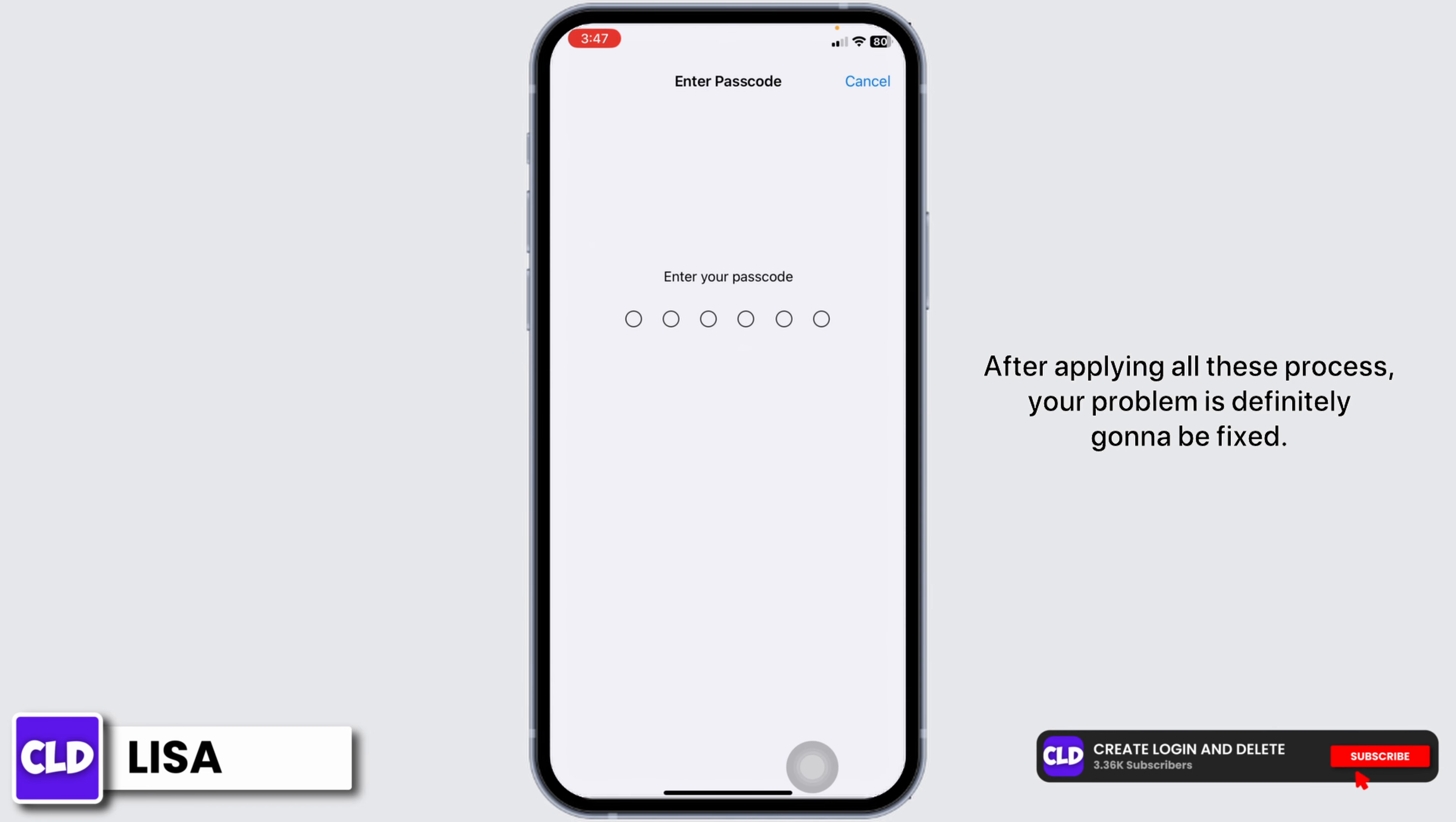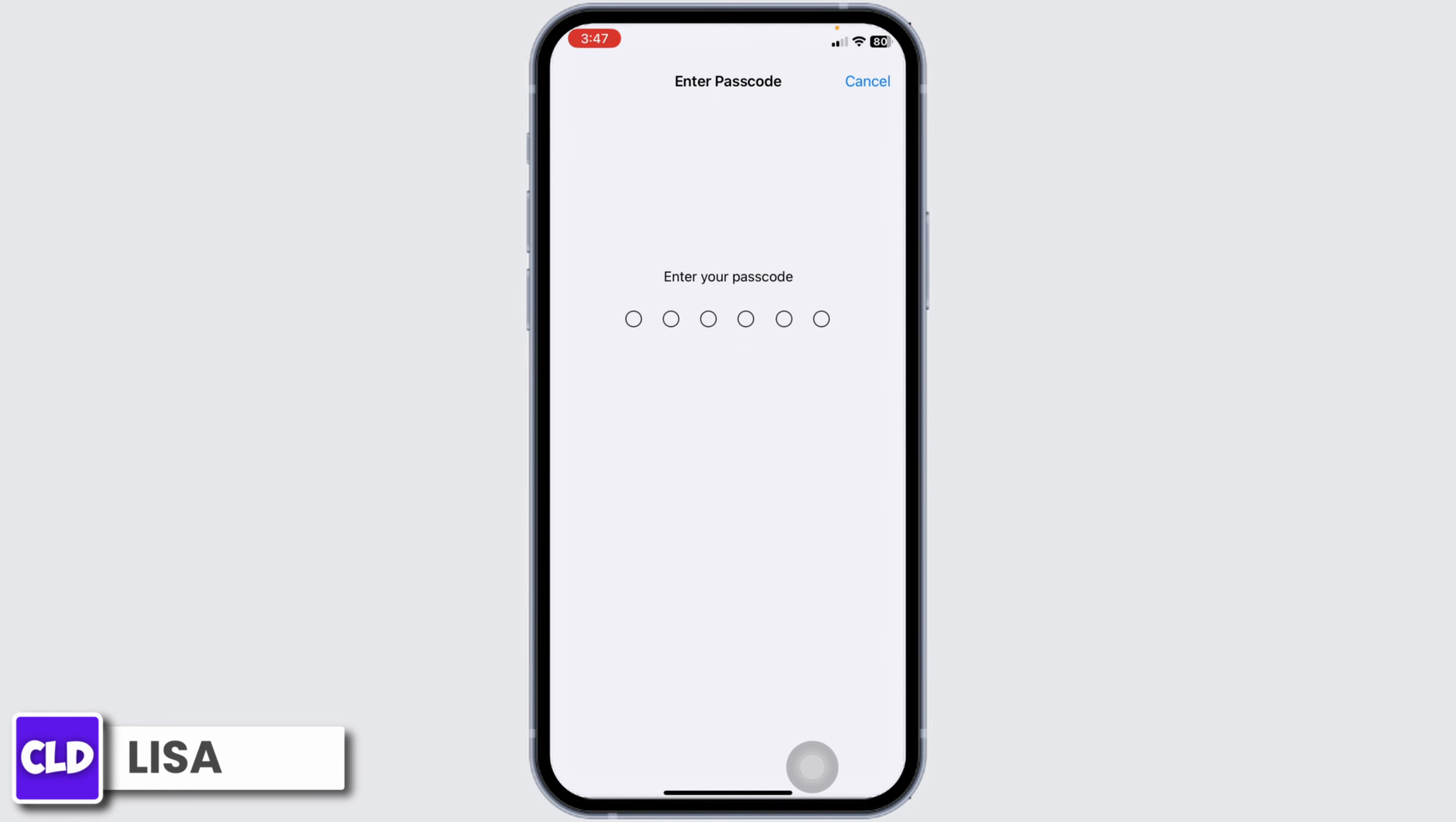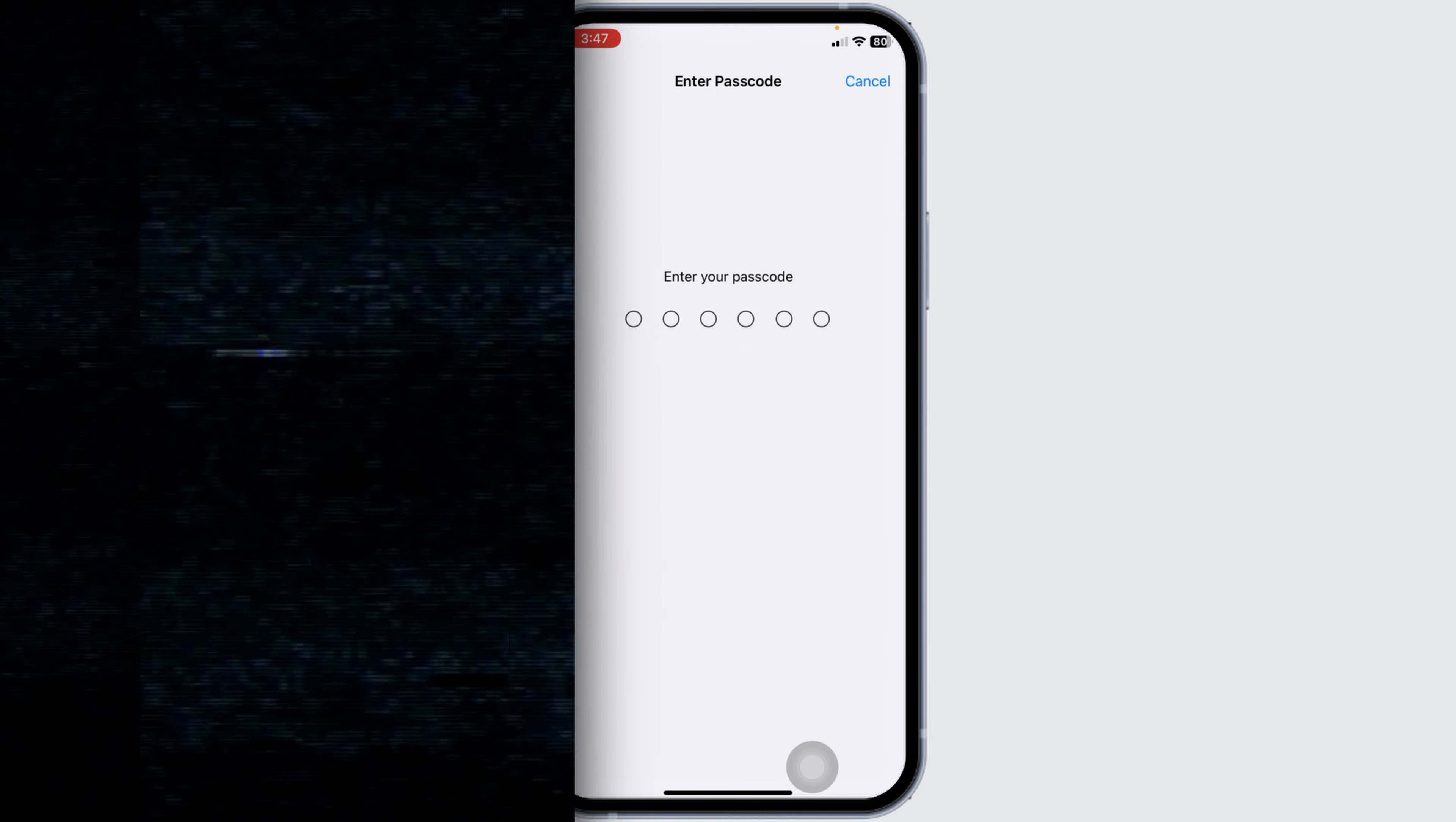After applying all these processes, your problem is definitely going to be fixed. So this is how you can fix cannot send photos and videos on Messenger on iPhone. If this video was helpful, don't forget to like, share, and subscribe. Thank you.